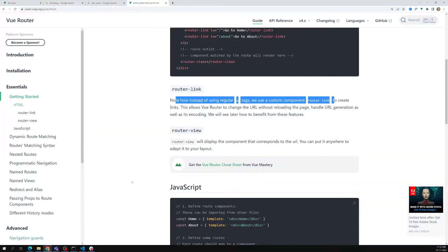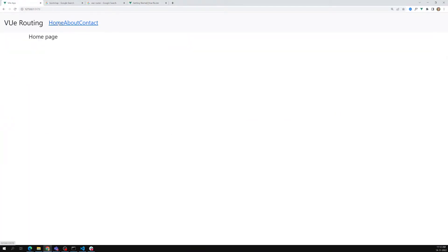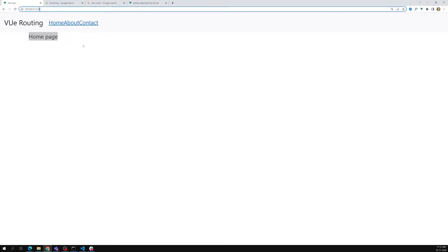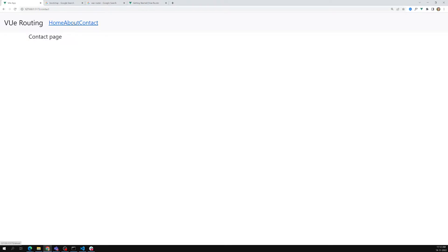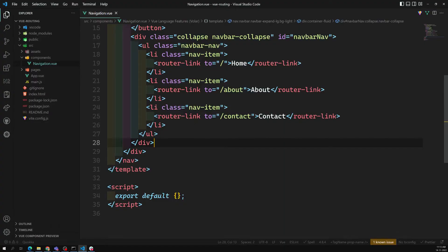Now let's go to the app. We can see the content, and this time the page is not refreshing. Previously the page used to refresh, but now only the content is changing. If you look at the browser address bar, we can see the URL is changing.